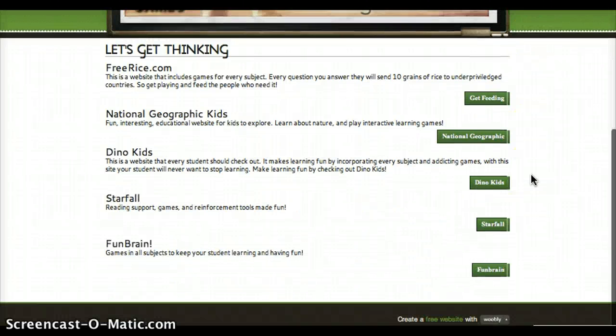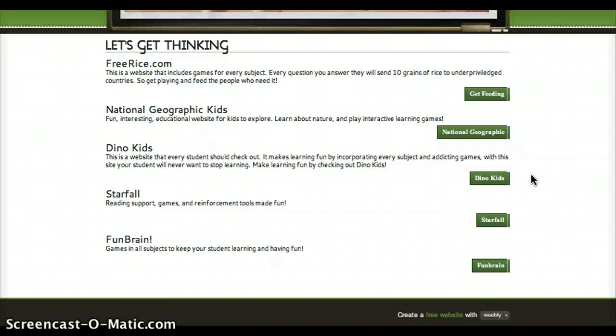On this page there are a few different websites with educational games the kids love — National Geographic for science, Star Ball for reading, Fun Brain for all subjects, Dino Kids, math, everything.